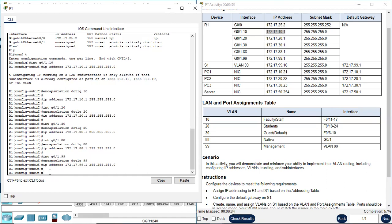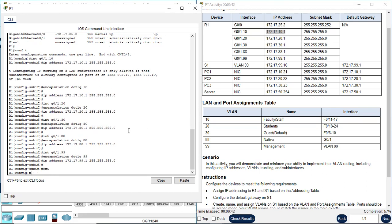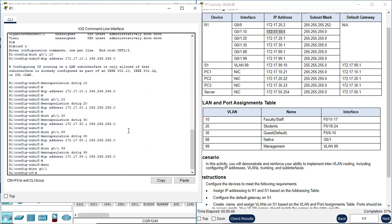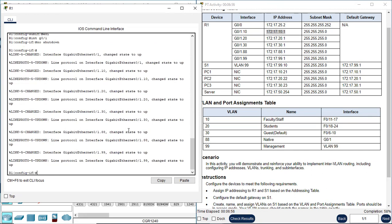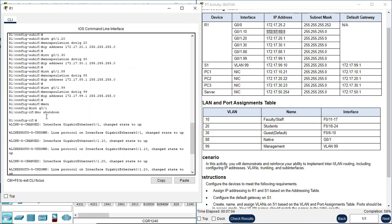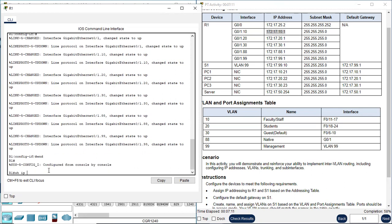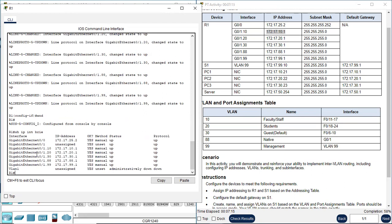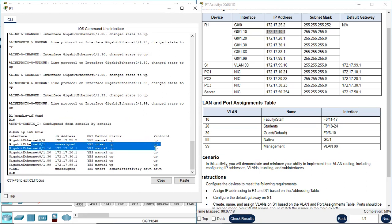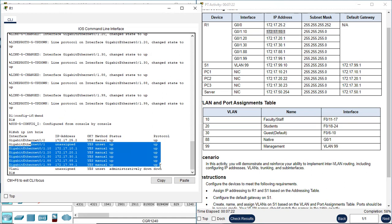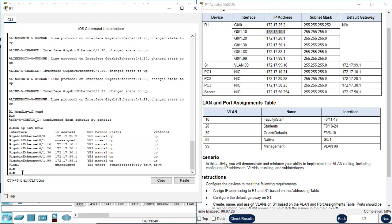We activate these subinterfaces by activating the physical interface G0/1. Let's go to the physical interface: interface G0/1. Activate with no shutdown. Now after this physical interface is enabled, all the subinterfaces on it will be automatically enabled. Show IP interface brief — the physical interface is up/up, and all the subinterfaces on it are activated as well automatically.